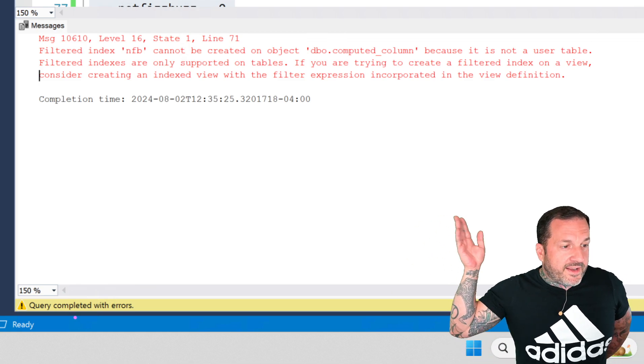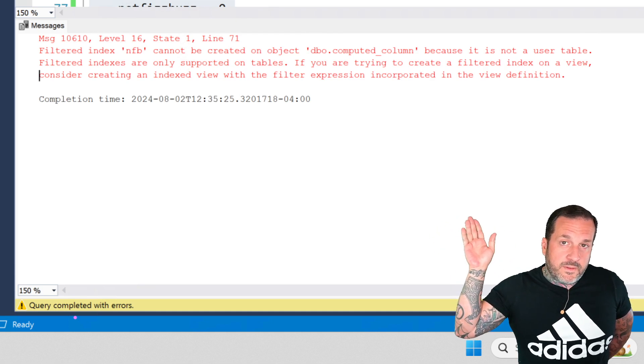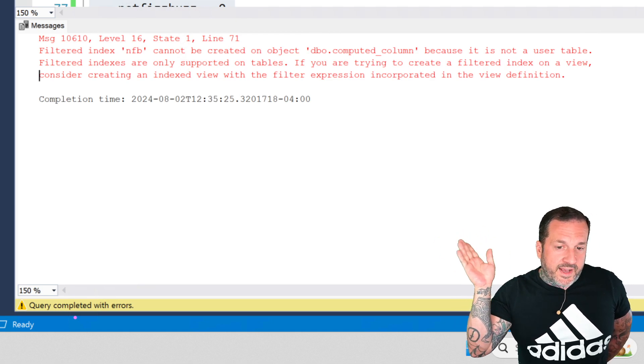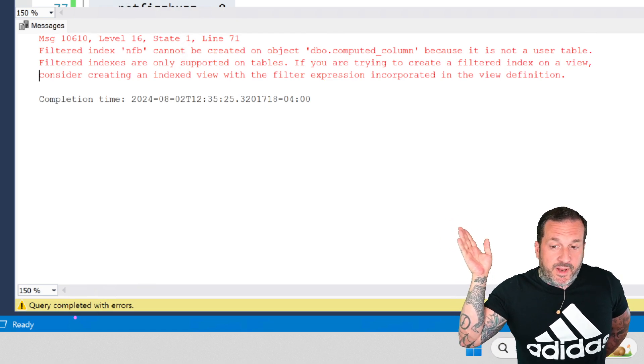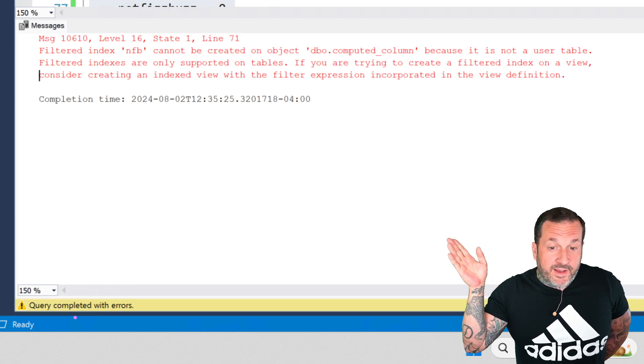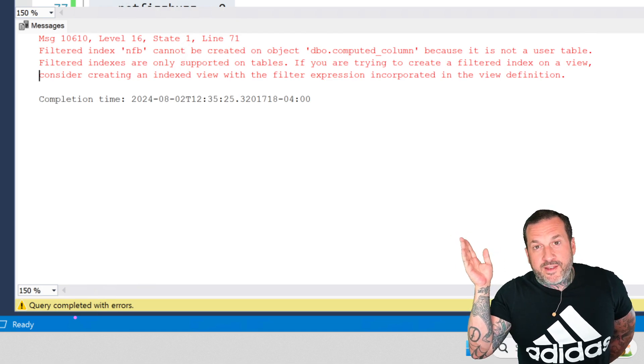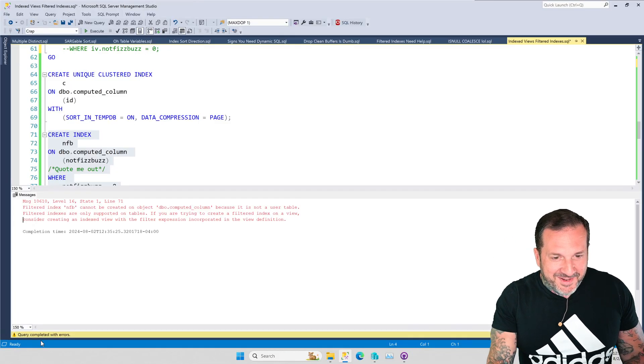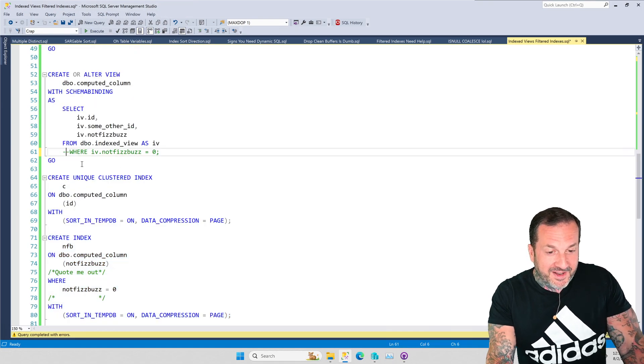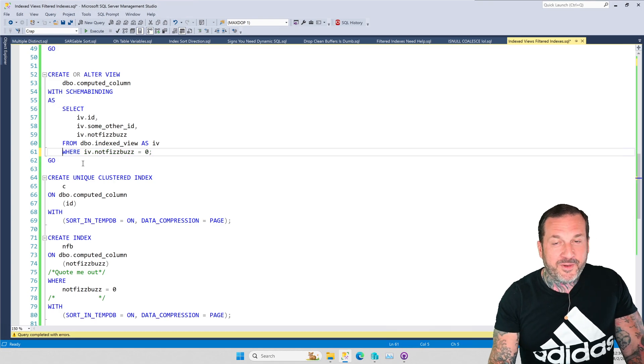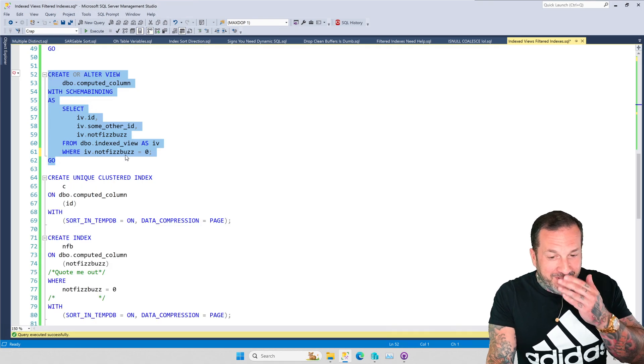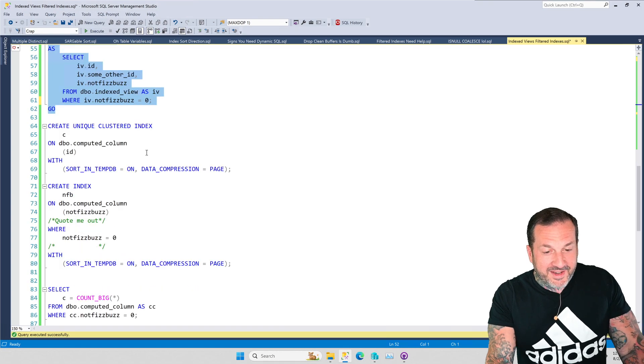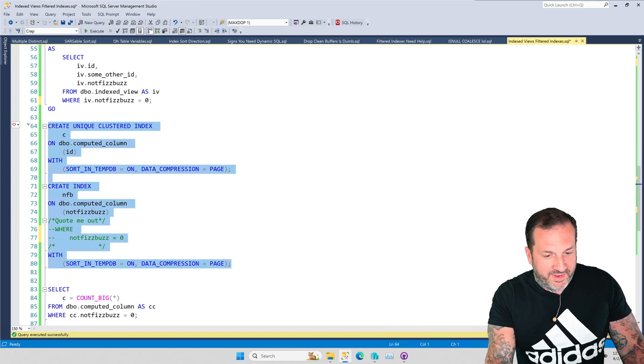So, the filtered index can't be created on computed_column because it is not a user table. It is an indexed view. Indexed views in general cannot have filtered indexes on them. But at least this error message is somewhat helpful. Consider creating an indexed view with the filter expression incorporated in the view definition. Boy howdy. We can do that. We can follow those instructions. Those are actually useful instructions. Whoever wrote that error message, you deserve some kind of gold medal.